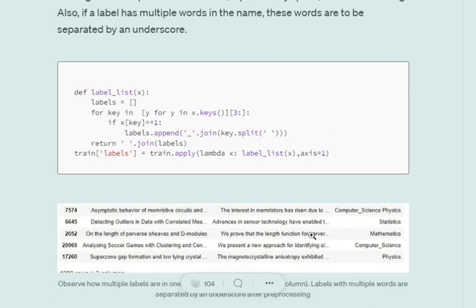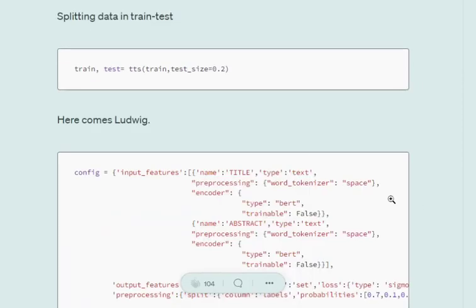Now we would be splitting this into train-test for our convenience only, so that we can later check out what are the results, as Ludwig does that for you as well.